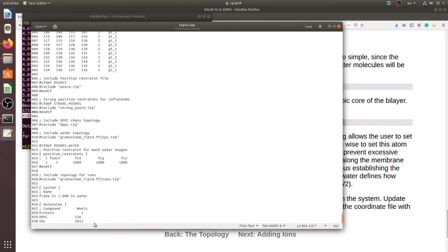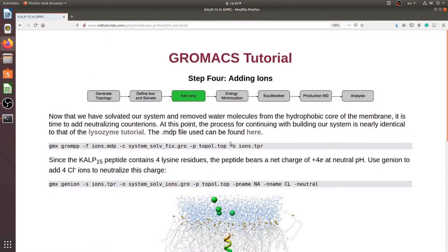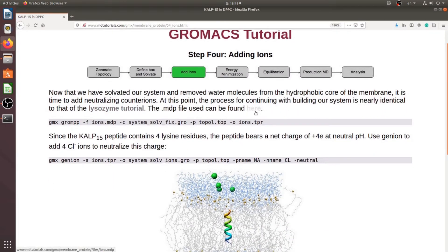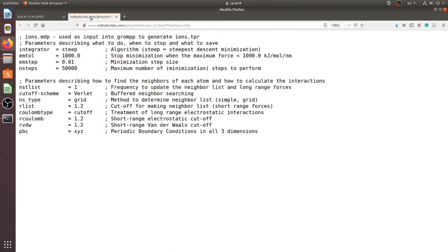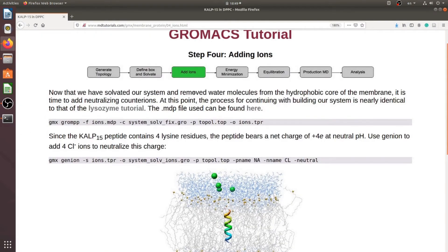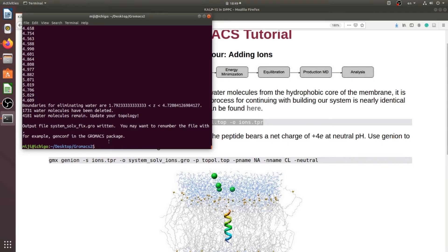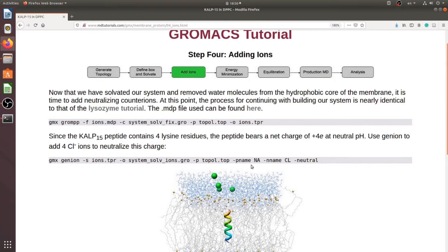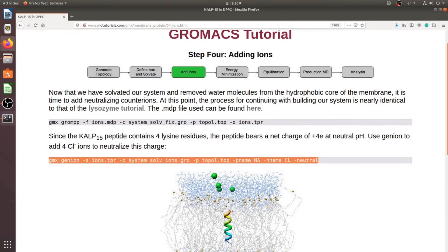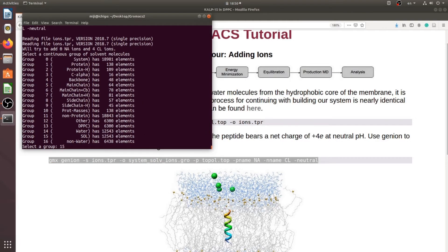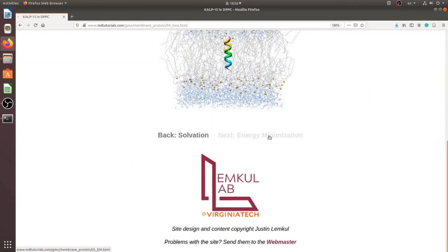At the end of the topology file you can change the water number. Now we need to neutralize our system using this MDP file and run this command. We run this command again and choose 15 for the ion group. Then proceed to energy minimization using the MDP file.